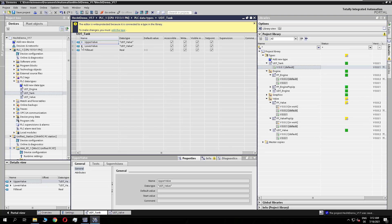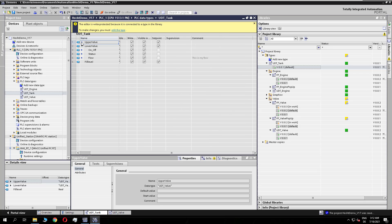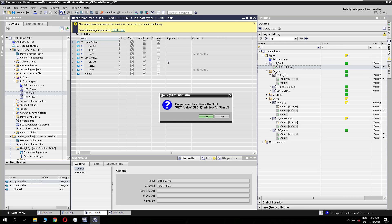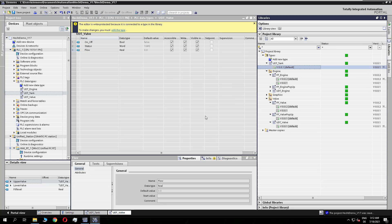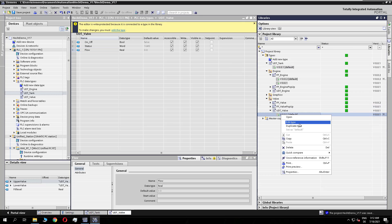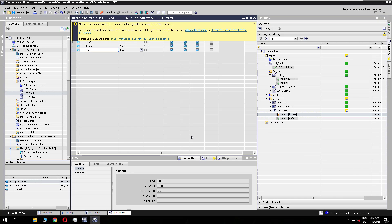Checking the valve inside confirms my comment was added. I now undo those changes to return to the previous state.